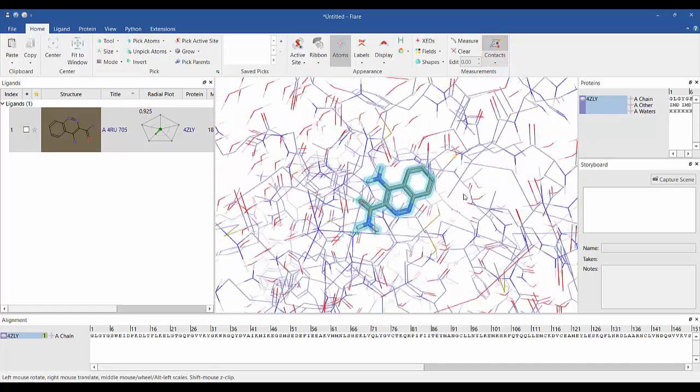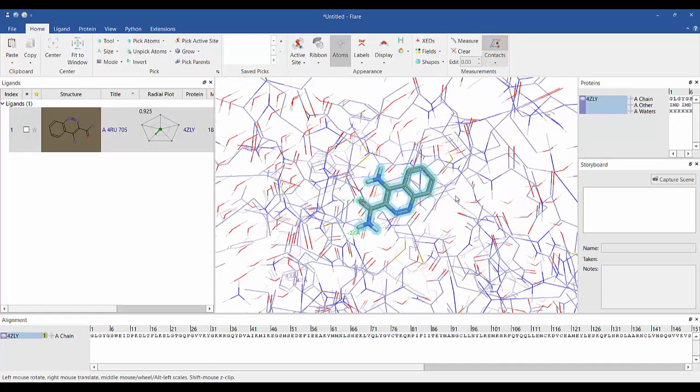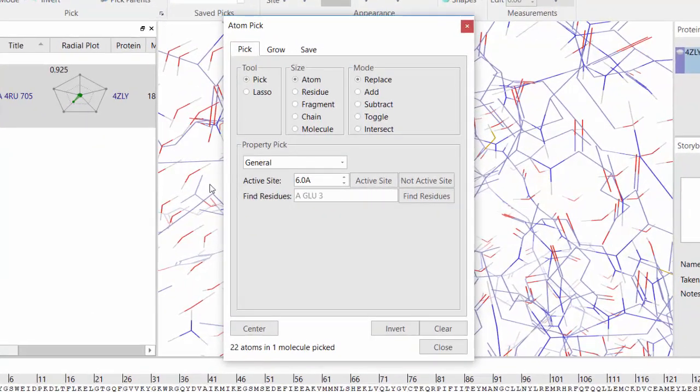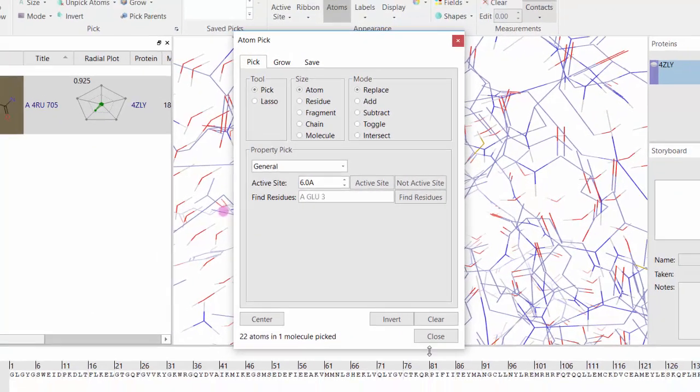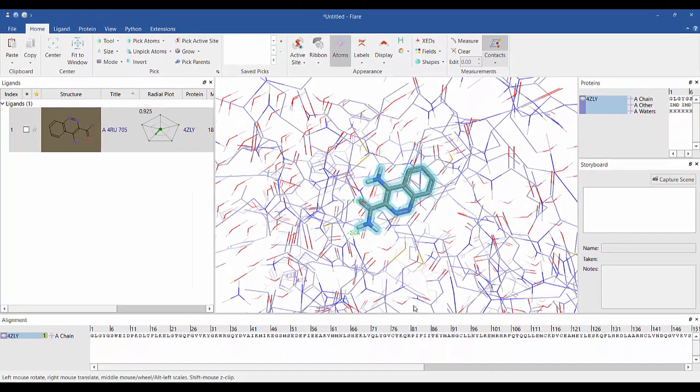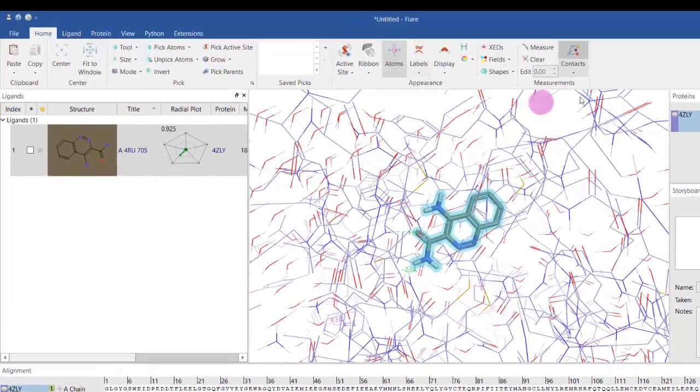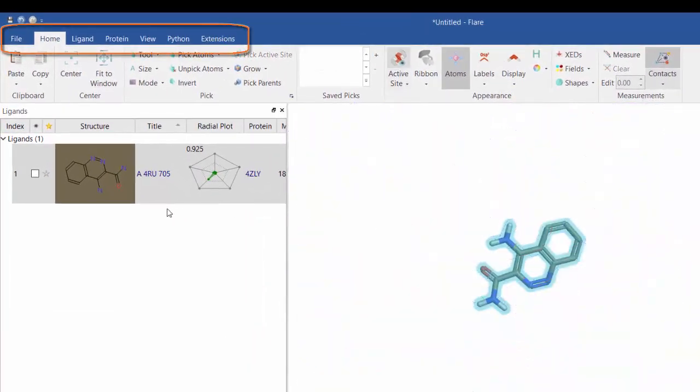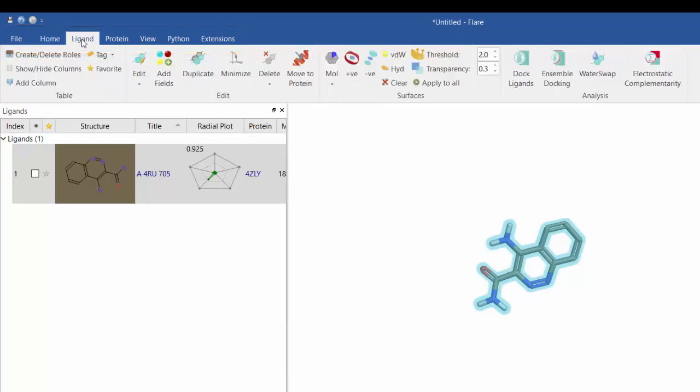The advanced picking feature ensures you have complete control over what is selected in the 3D view. The tabbed view in Flare logically groups relevant actions together, so for example, all actions available to ligand molecules are provided under the ligand tab.